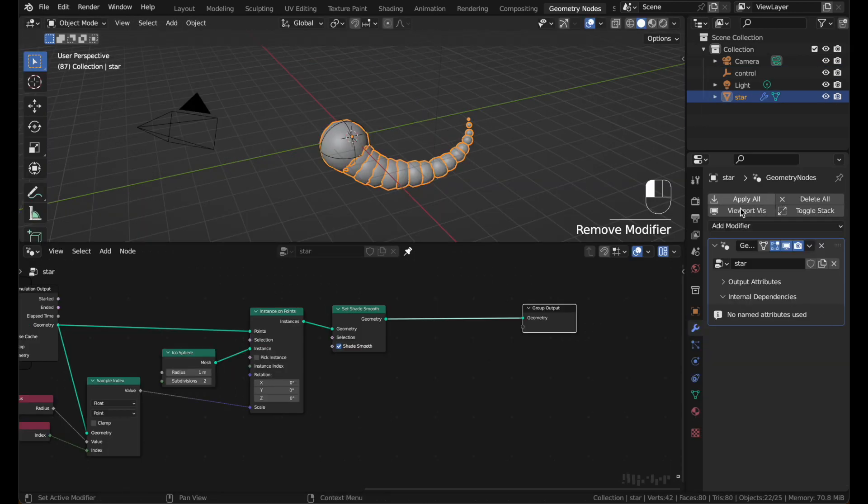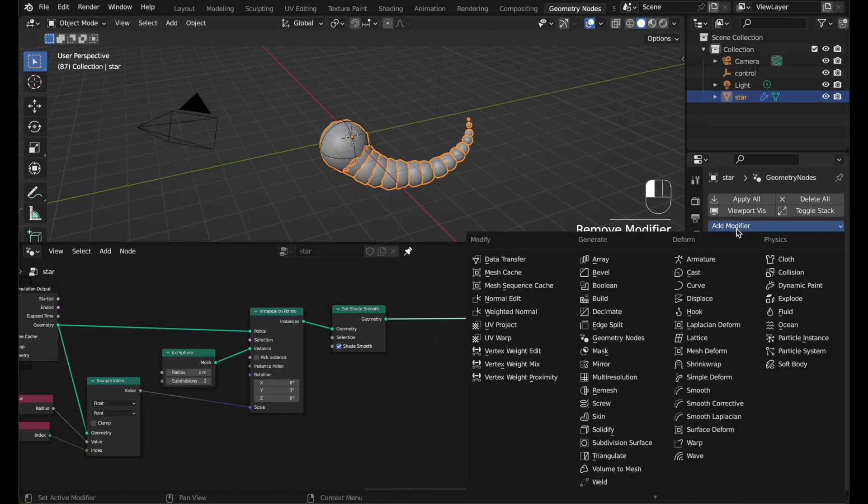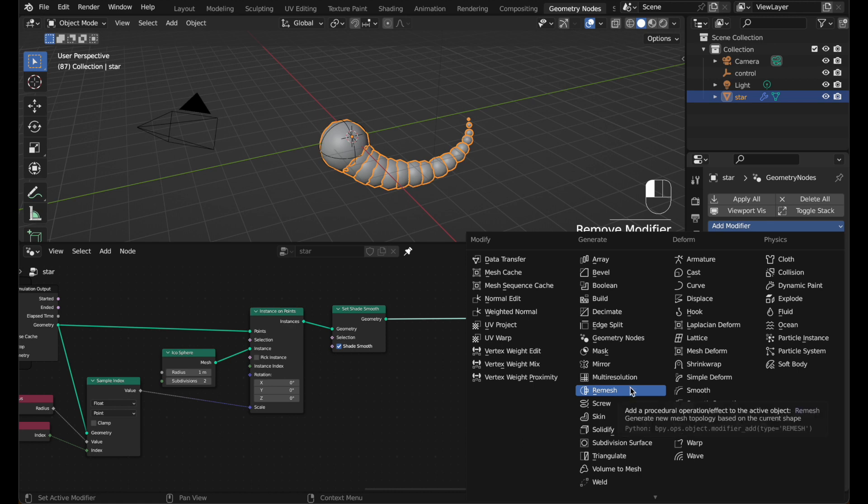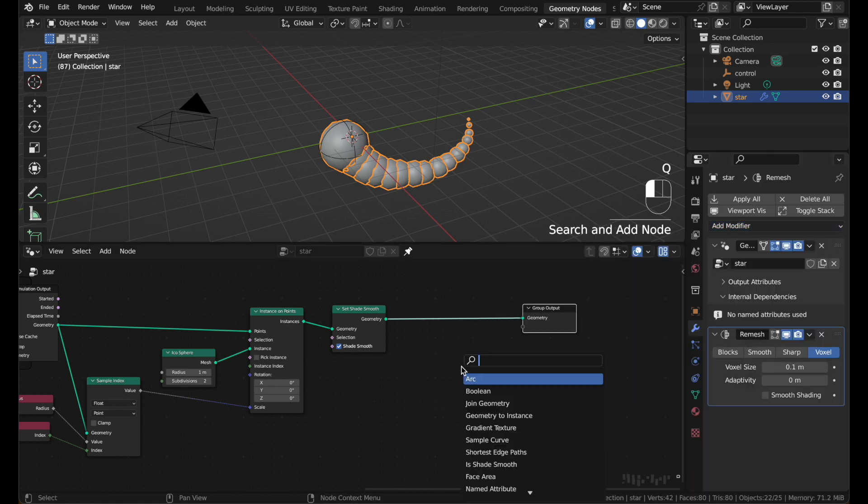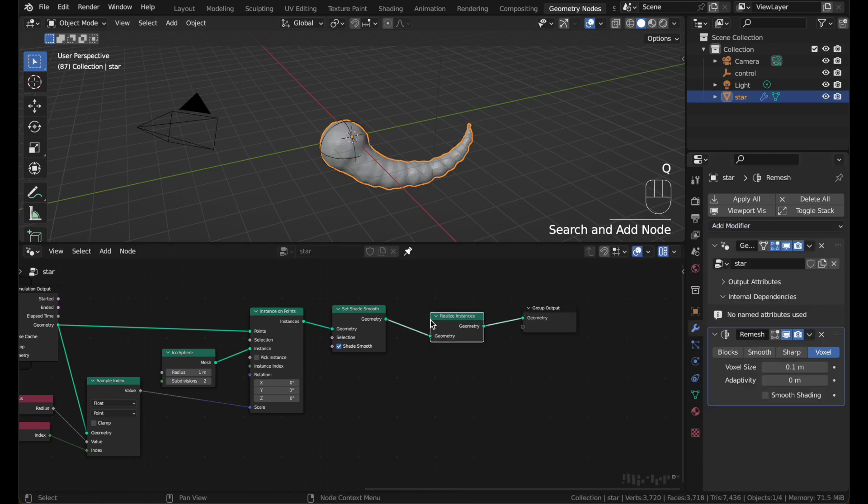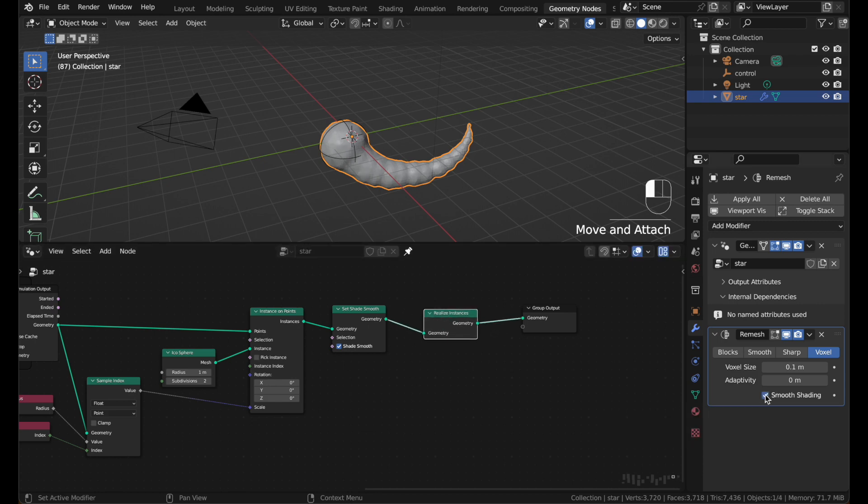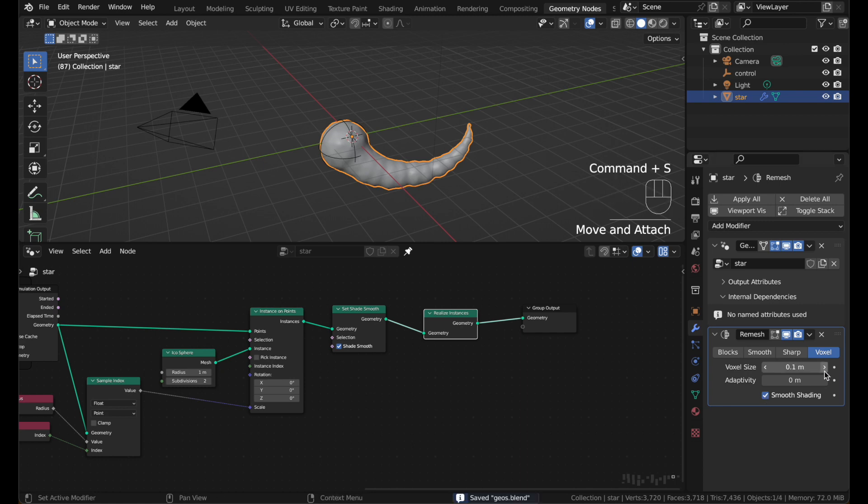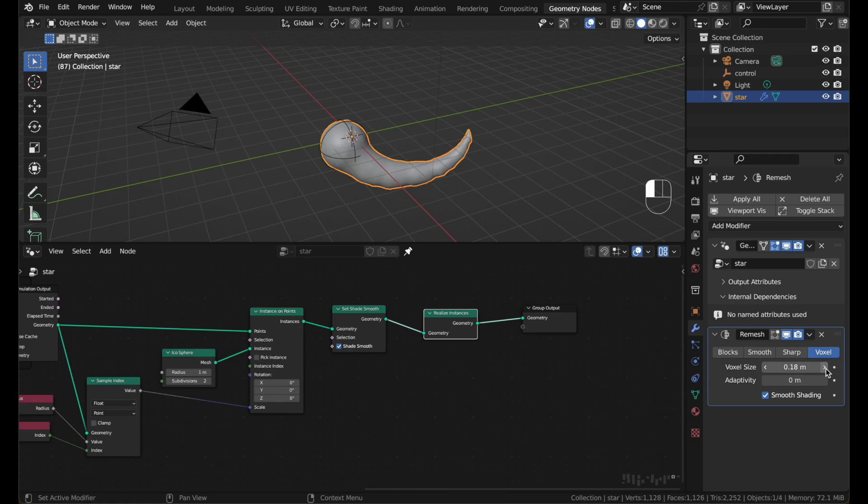I found that this effect is really cool and liquidy if you add a remesh modifier. And it won't work right away. And that's because you need to add and realize instances to turn your geometry into real geometry. And make sure you turn smooth shading and turn up the voxel size a little bit. Like that looks good.